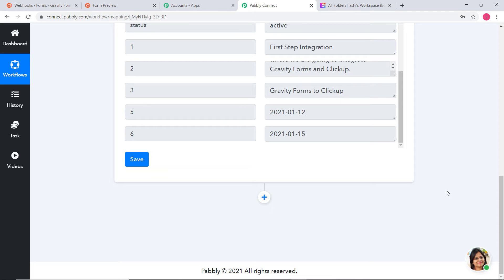Now we are going to begin the second step integration where we will integrate ClickUp and Pabbly Connect. The issue is that ClickUp only accepts Start Date and Due Date in Timestamp format and in milliseconds. So first we are going to convert our Start Date and Due Date into Timestamp and millisecond format. We are going to use two action steps: Date or Time Formatter to convert the date into Timestamp format, and then Number Formatter to convert it into milliseconds.